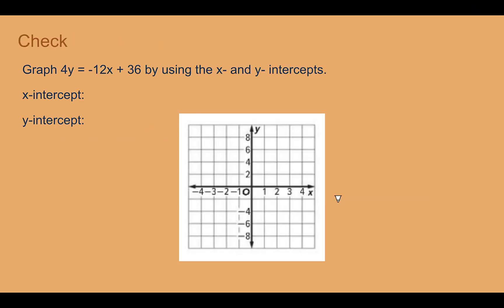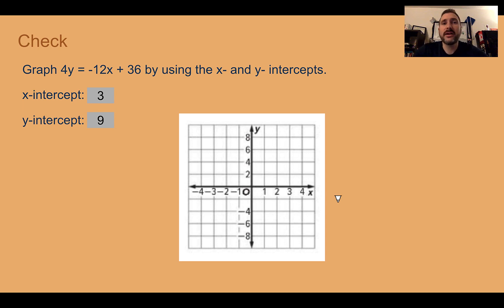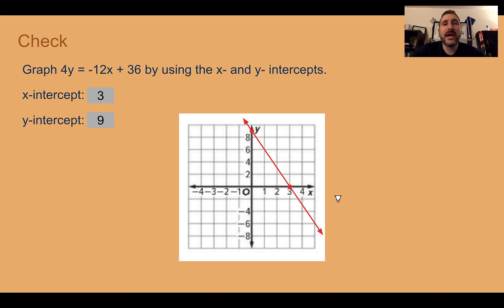Check your understanding: Graph 4y equals negative 12x plus 36 using the x and y intercepts. Pause the video and complete the check. You should have found that if you plug in y equals 0, the x intercept is 3. If you plug in x equals 0, the y intercept is 9. So your intercepts are 3 and 9. Plotting those points and connecting the two dots, we have the line.